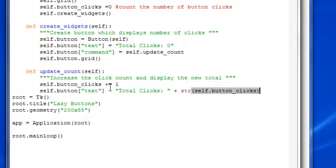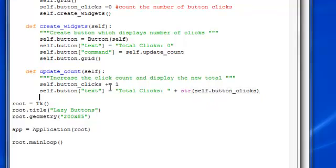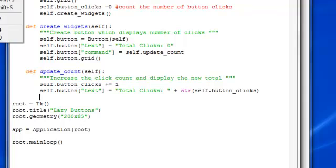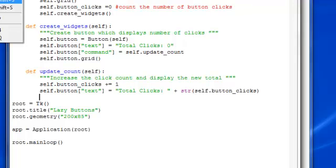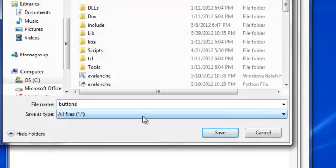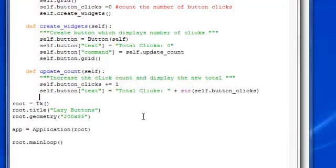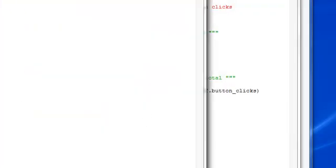Once you have that, 200 by 85. That should be it. And I'm going to save this as something new. I'm going to put a button. Save that. Run it.